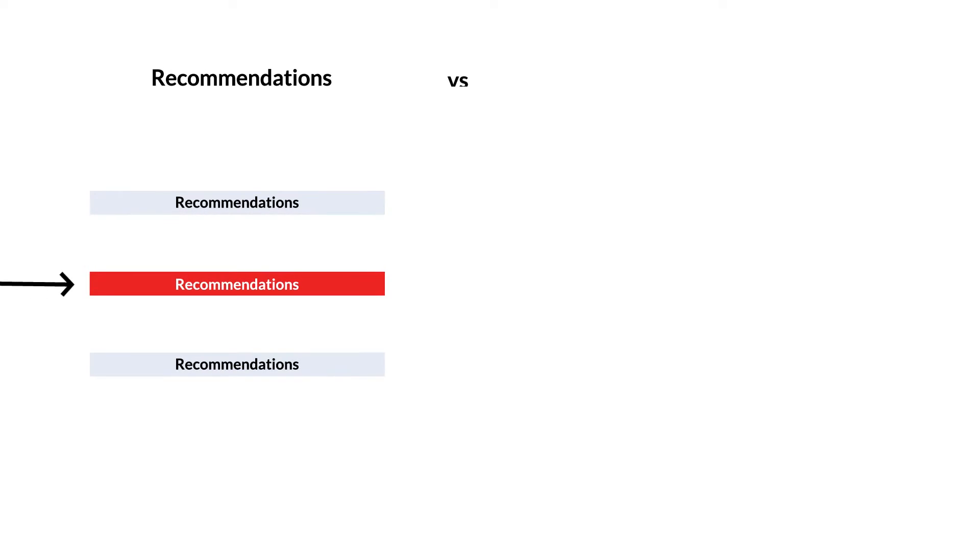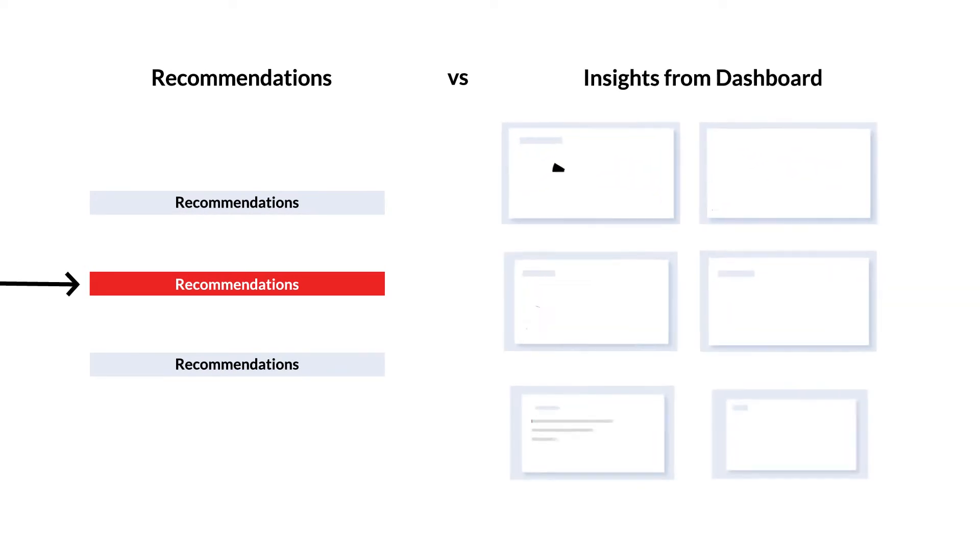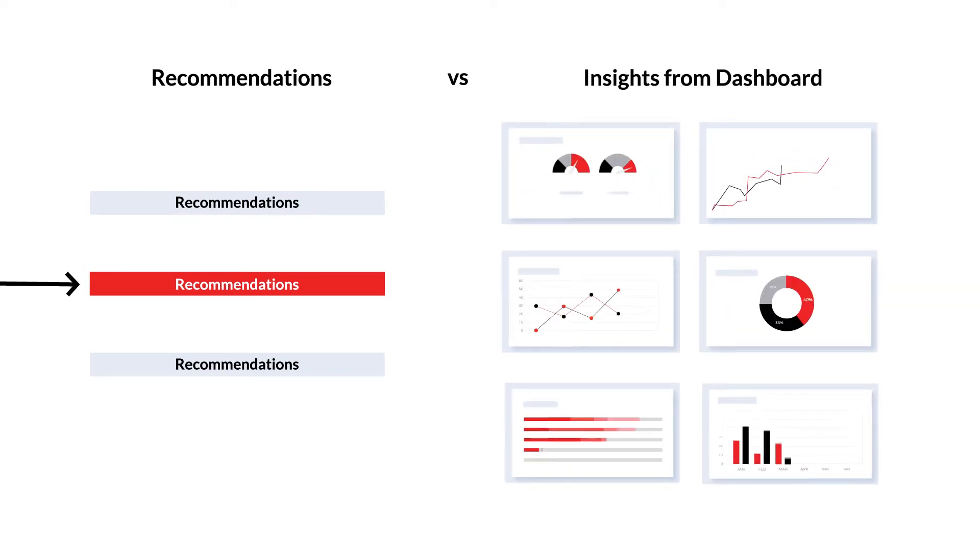What you need is a recommendation to drive business value, not more dashboards or insights.